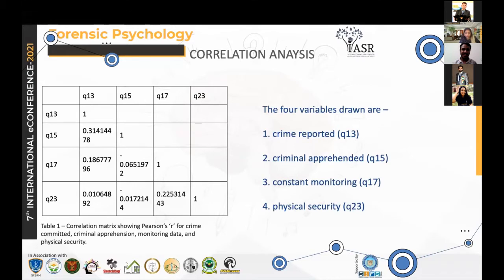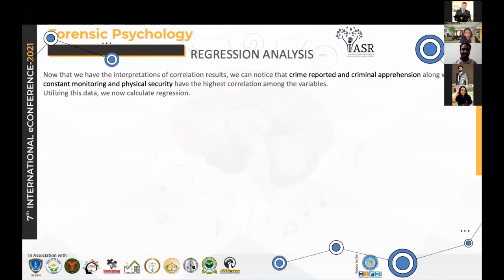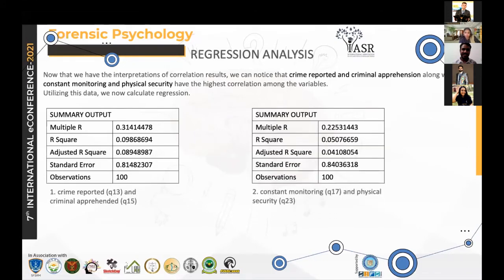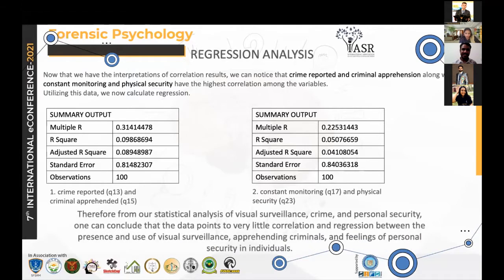To understand further why we see no correlation between the factors, I did a regression analysis, choosing crime reported and criminal apprehension along with constant monitoring and physical security, as they have the highest correlation among the variables. Summary output one shows the crime reported and criminal apprehension table, and summary output two shows the constant monitoring and physical security table. Both regression results also point to the fact that there is very low regression between the variables. Therefore, from the statistical analysis, one can conclude that there is very little correlation and regression between the presence and use of visual surveillance and catching criminals or feeling of personal security.